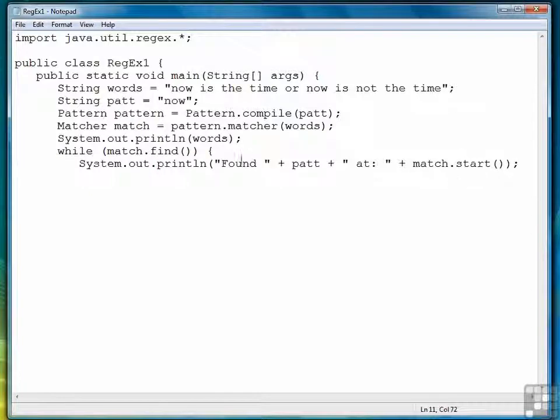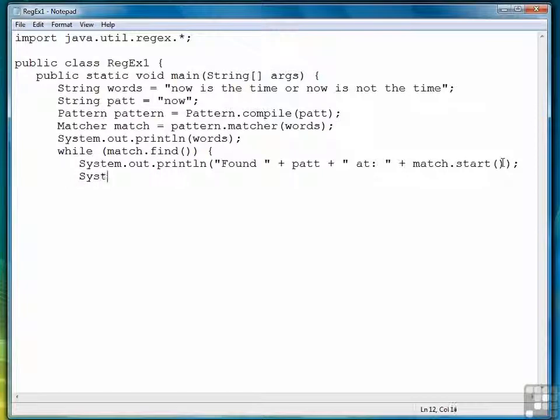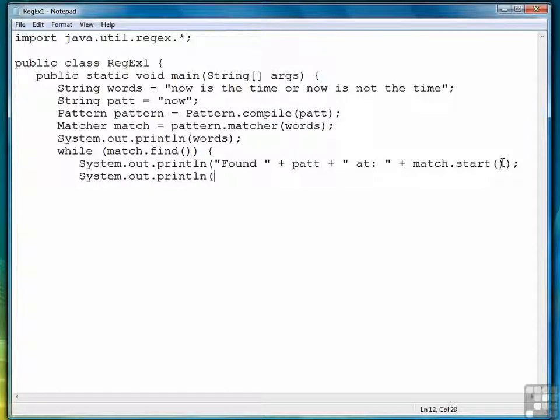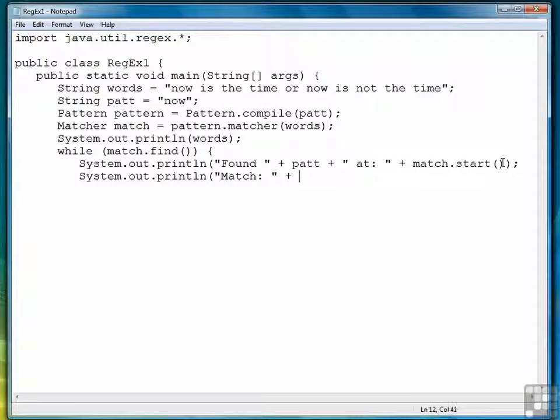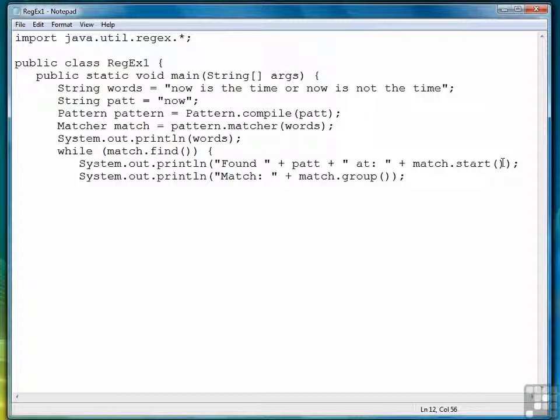So let me check my parentheses, make sure I've got the right number. And the second thing we're going to do is print out the actual match itself. Primarily because I want to introduce you to another method called group. And group returns the sequence of characters that the regular expression matched.